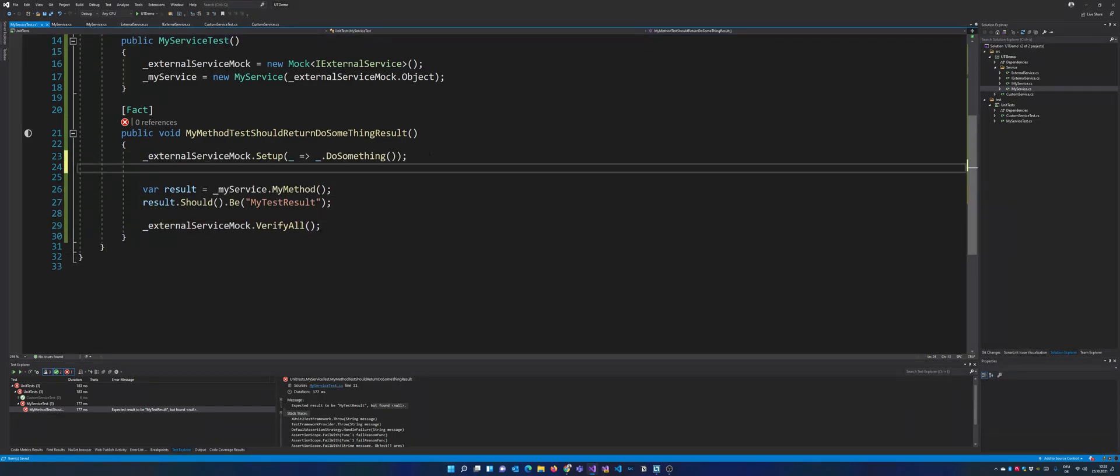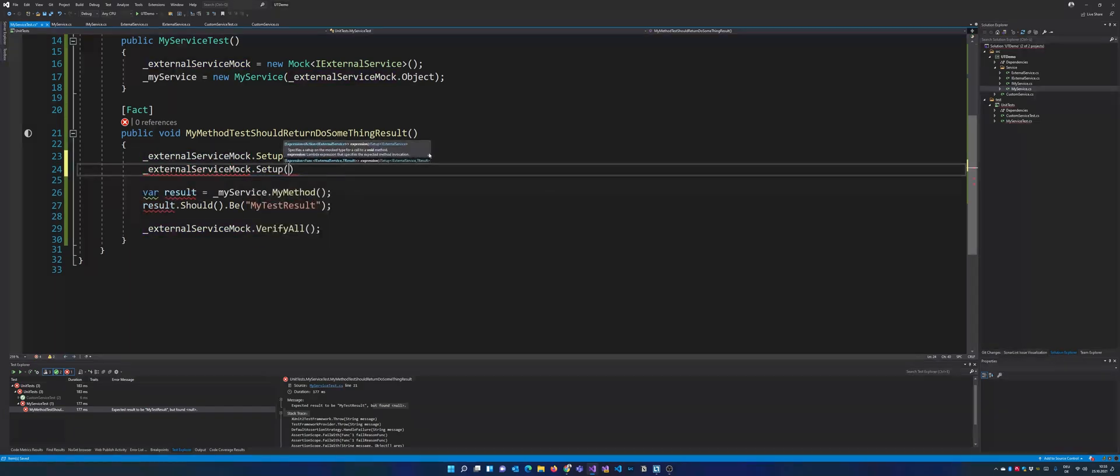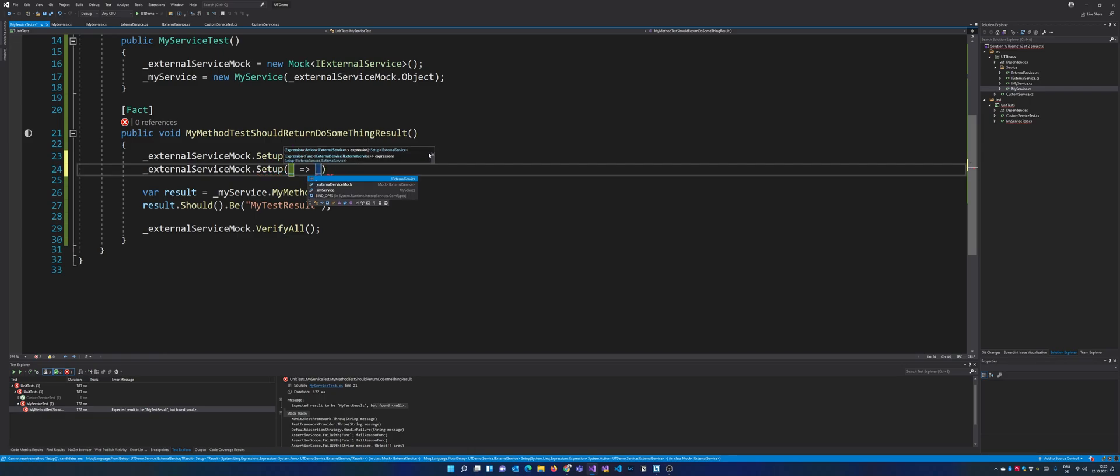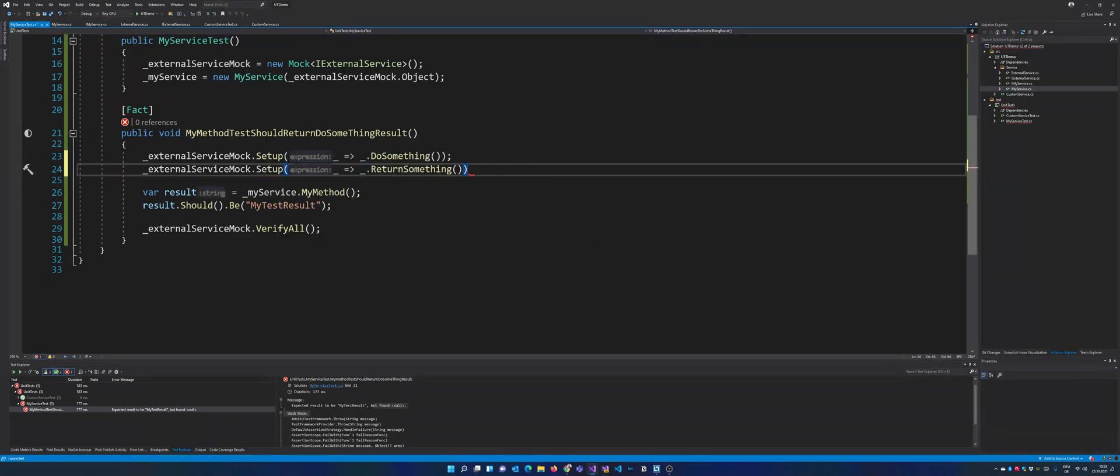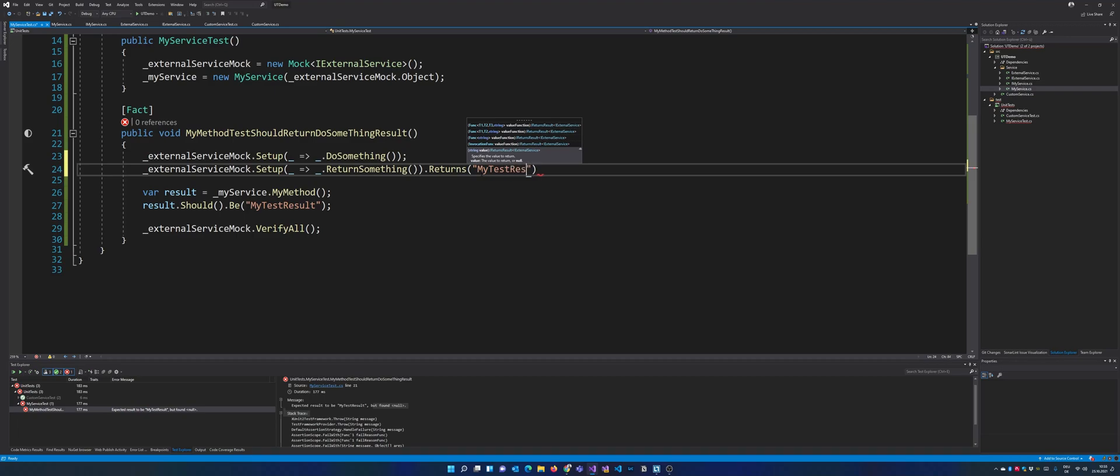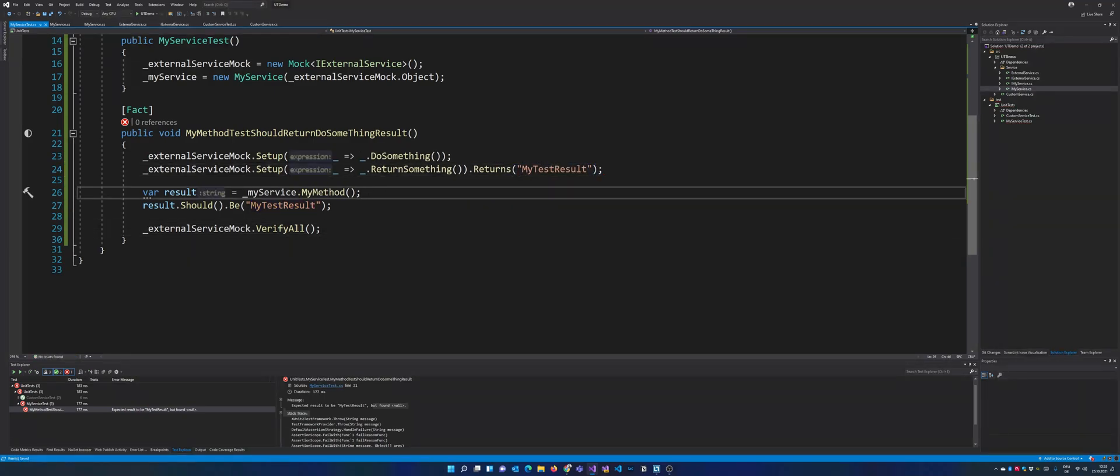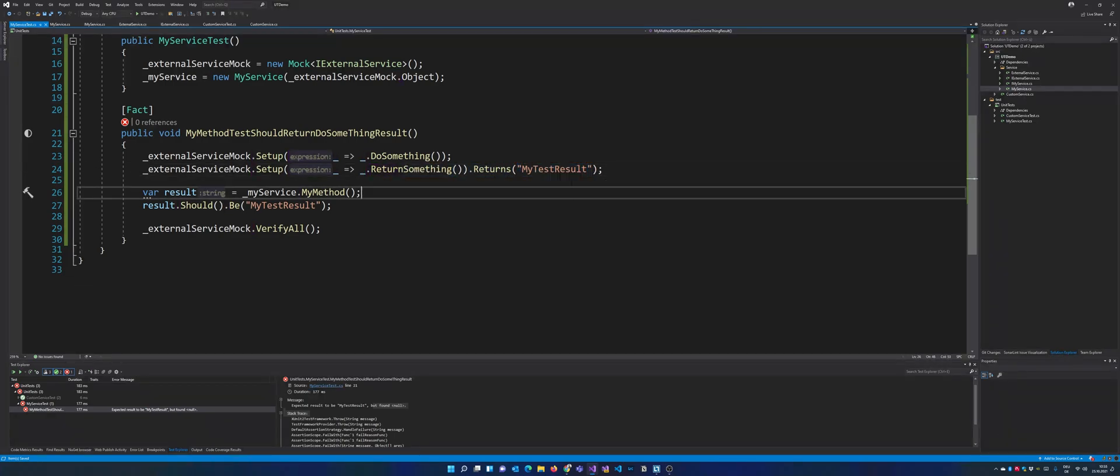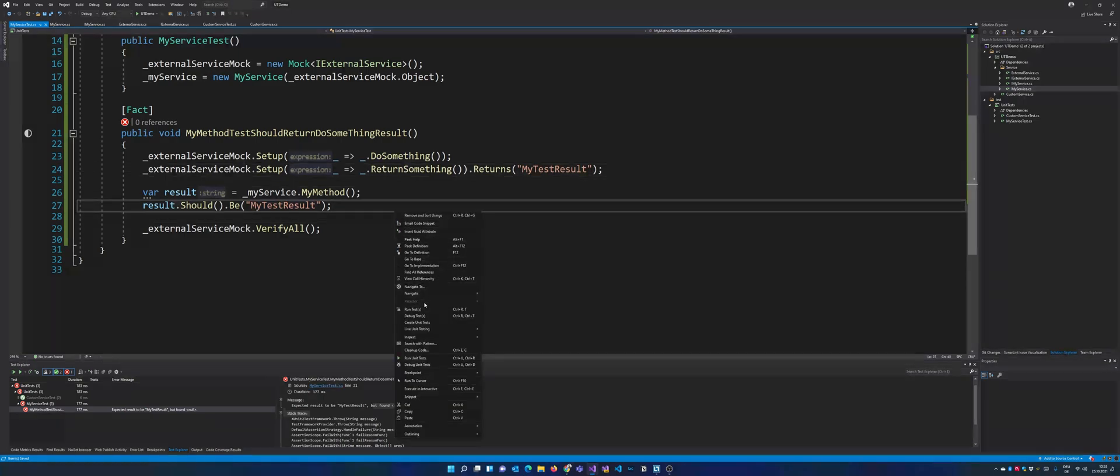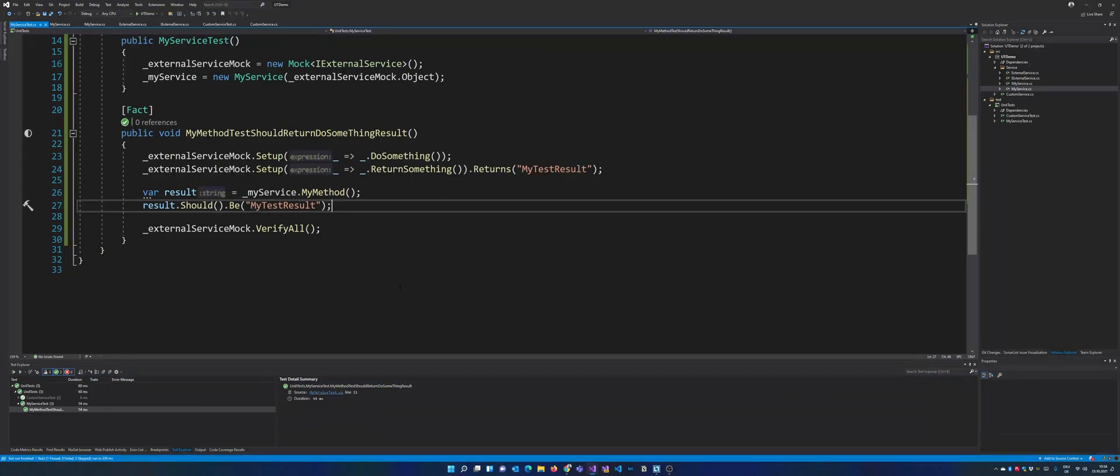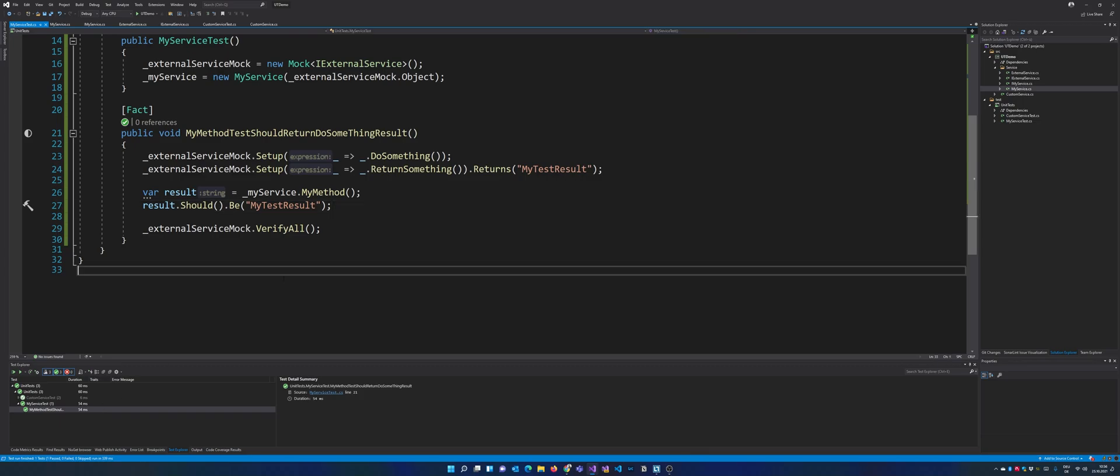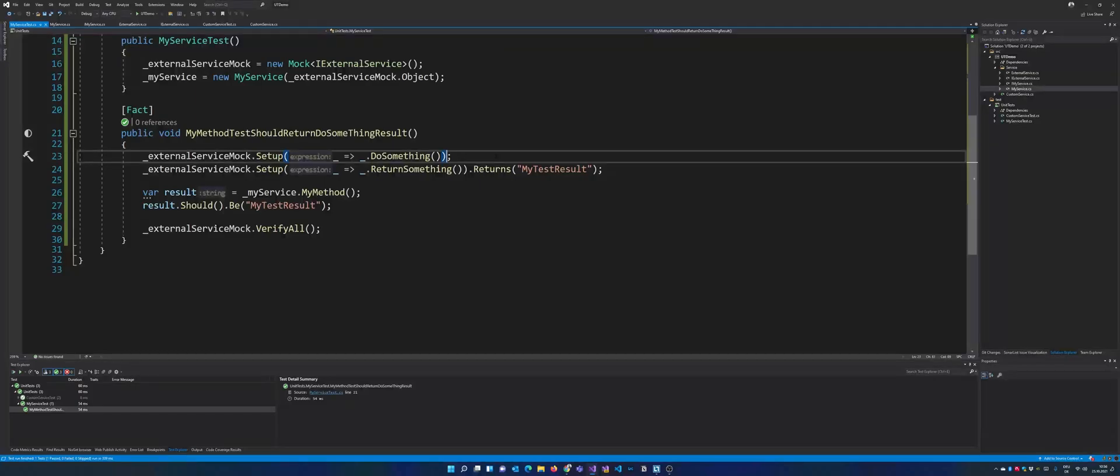So now the more interesting part, we just create a new setup and now for the ReturnSomething. And actually what we can do right now is we can set a return value. And in my case it's my test result. So right now if the ReturnSomething is called, the mock actually returns my test result. So if we now run the unit test right there, it should be green. As expected, the test turns out to be green.